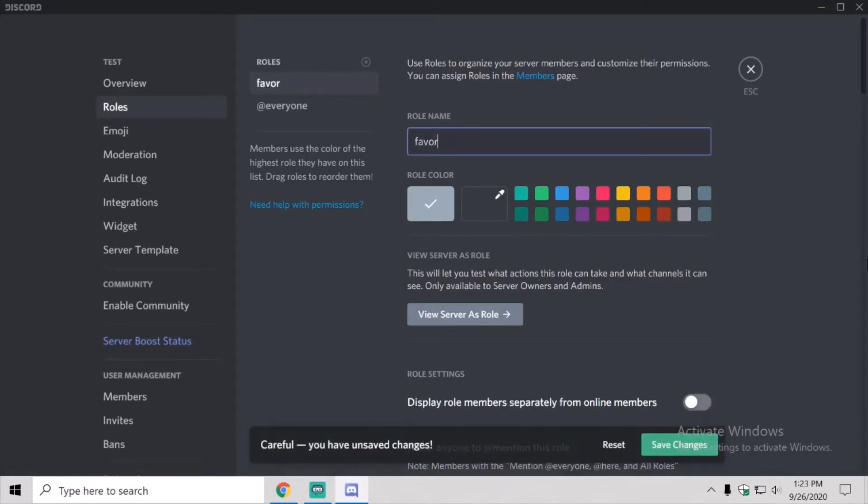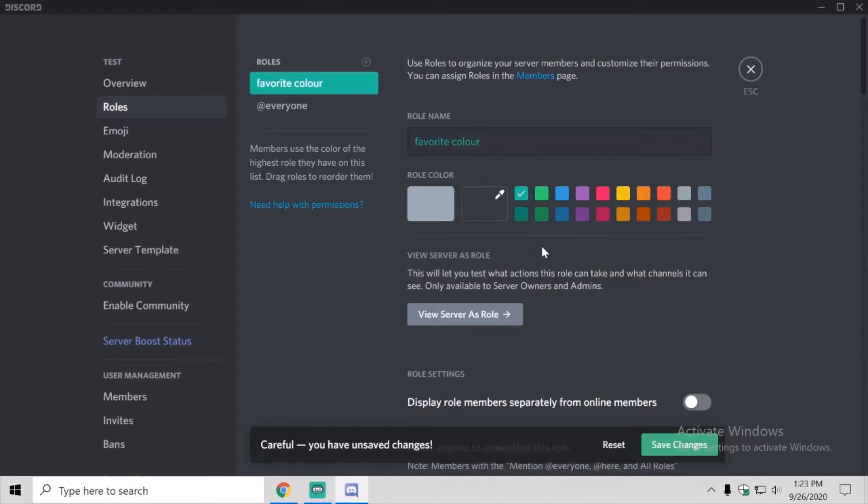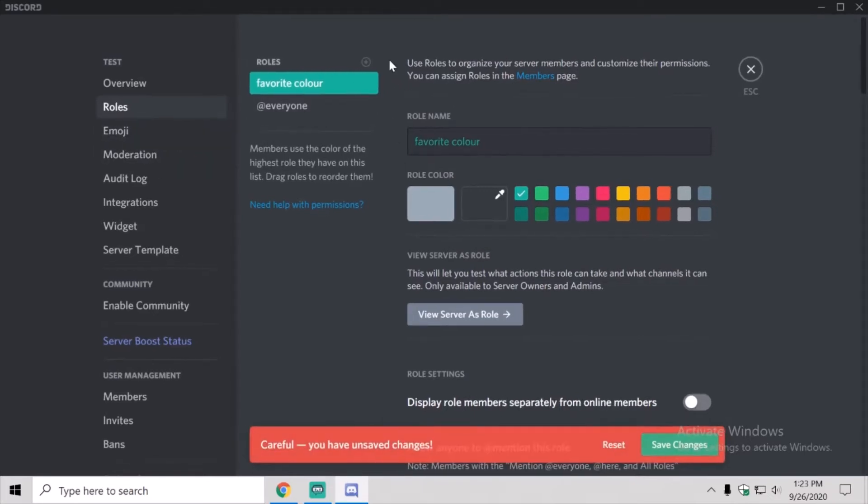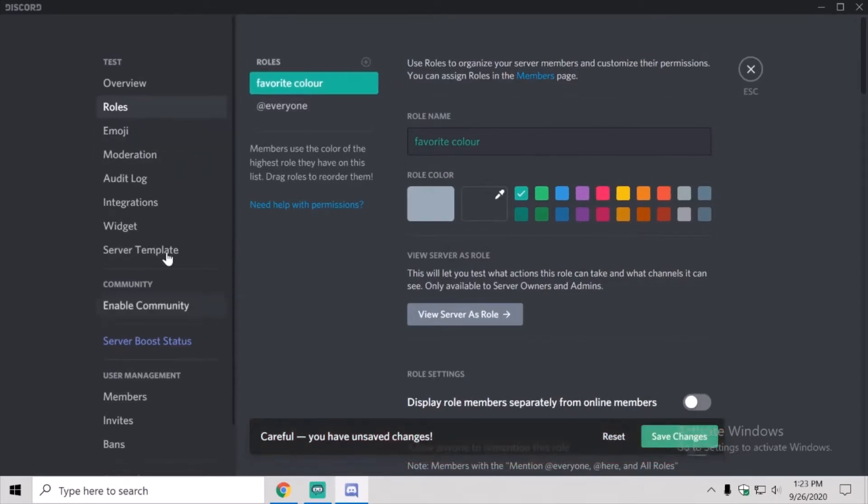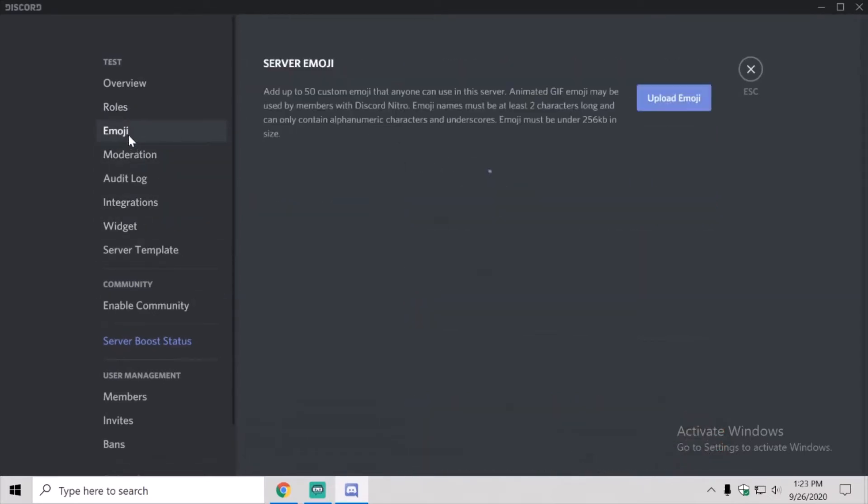Favorite color there, and what you're going to need to do is save changes, obviously.